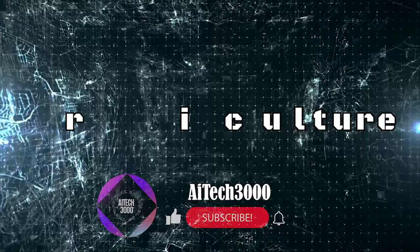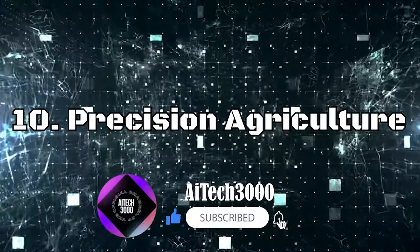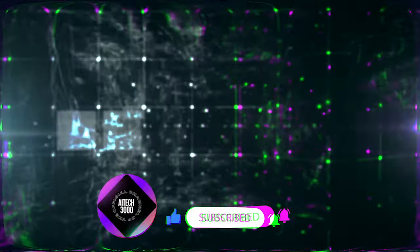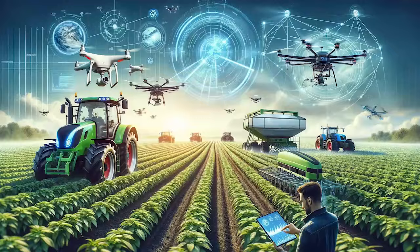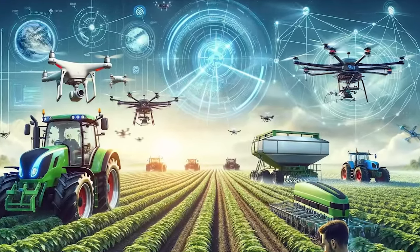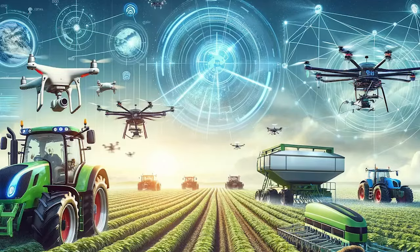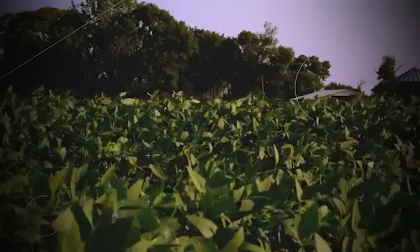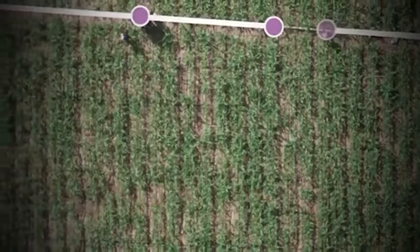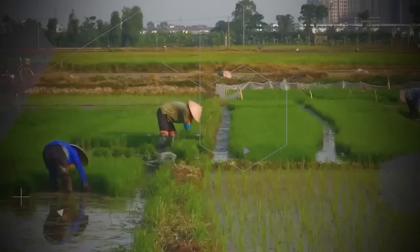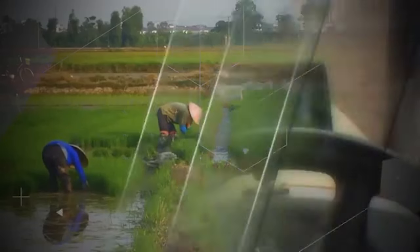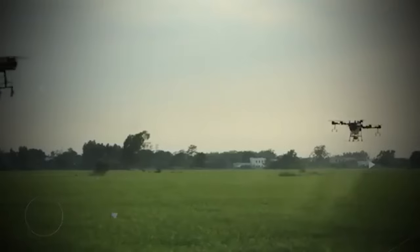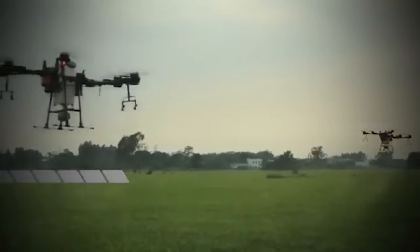And lastly, number 10, Precision Agriculture. AI-powered farming techniques and precision agriculture optimize crop yields, minimize resource usage, and promote sustainability. By analyzing data for precise irrigation, fertilization, and pest control, AI transforms farming efficiency. Smart sensors and drones provide real-time information, enabling proactive decisions and ensuring global food security with environmentally sustainable practices.